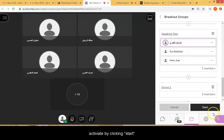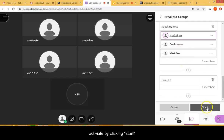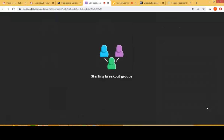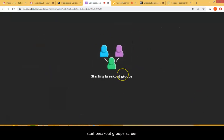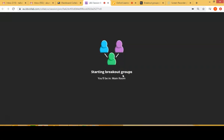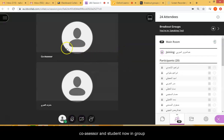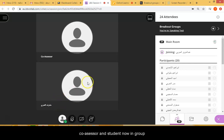In order to activate it, we need to click on Start. You'll see that the participants in the speaking room are going to be moved. There you go — you have the co-assessor and the student.